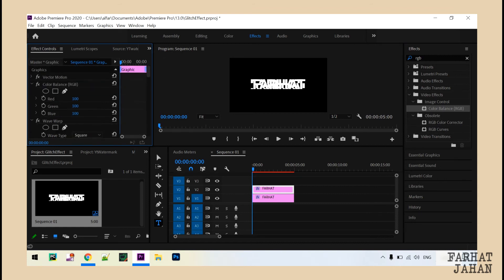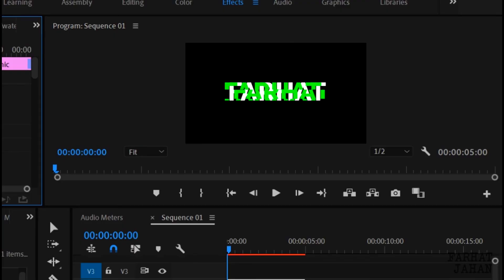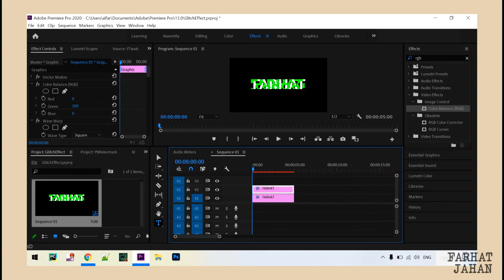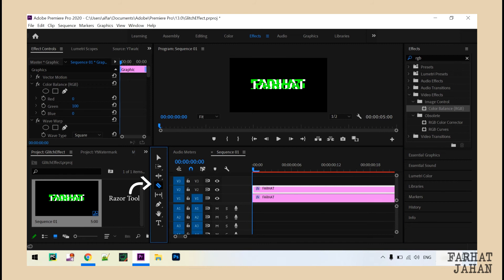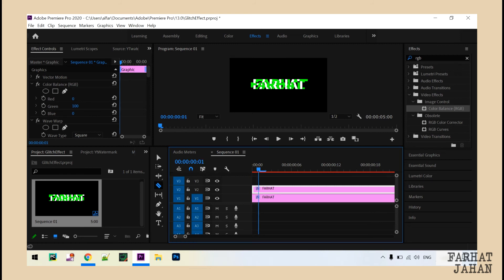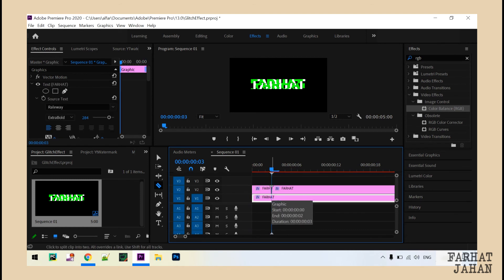Now come to the color balance and set 0 for red, 100 for green, and 0 for blue. You can already see that something is happening. Now let's make it more fun — use the razor tool and cut three frames. Press the right key three times and make a cut.